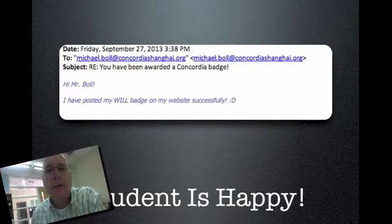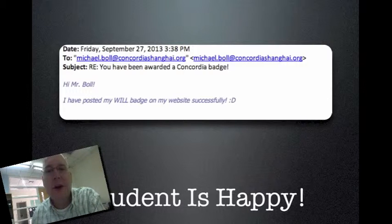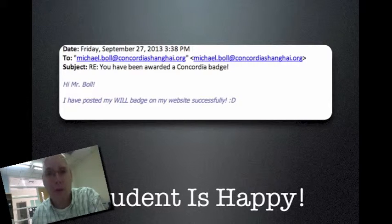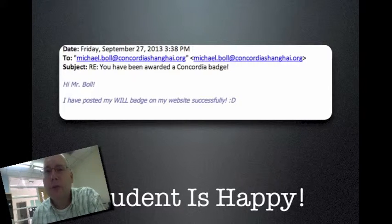Sometimes you get an email from a student saying, hey, I figured it out — this is awesome! This was from a sixth grader who was able to do it on her own just following the tutorial, without any individual help. It's pretty cool to see a kid do it independently.